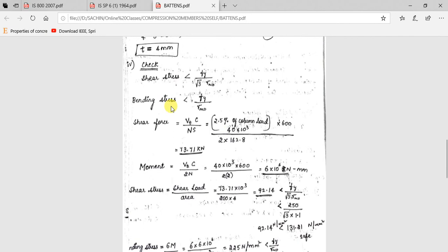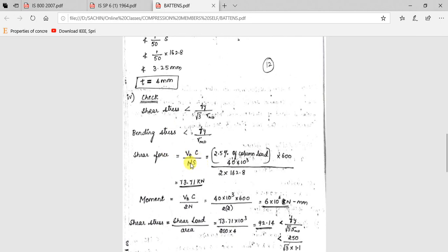Moving on to the checks. We need to calculate shear force, shear stress, and bending stress. Shear stress must be less than Fy / (√3 × γ_M0), and bending stress must be less than Fy / γ_M0. Shear force is given by Vt × C / (N × S), where the transverse shear Vt = 2.5% of column load = 40 kN, C = 600 mm, N = 2 (battens on both faces), and S = 162.8 mm. Shear force = 73.71 kN.